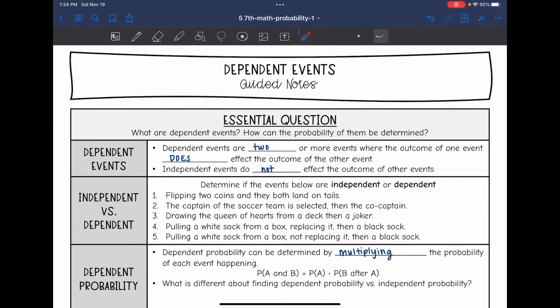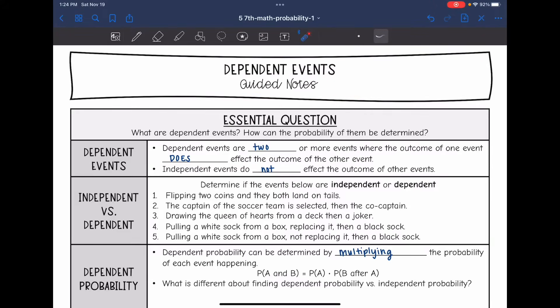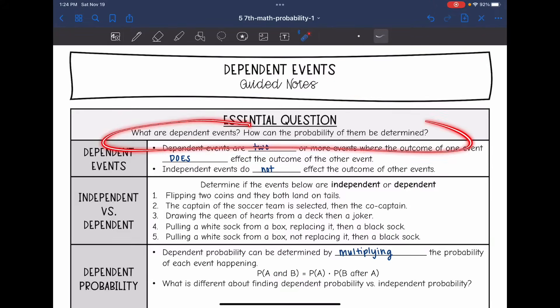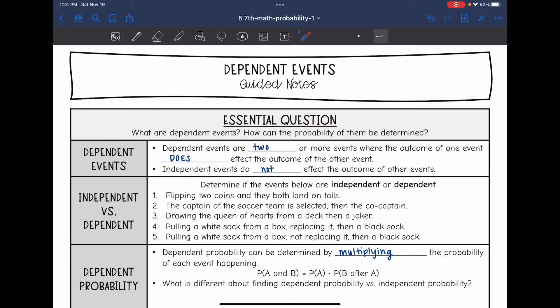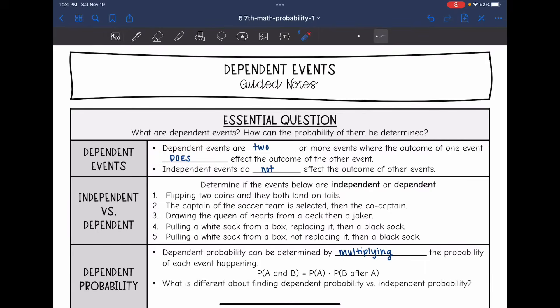Hey guys, let's look at dependent events. We're going to answer the question: what are dependent events and how can the probability of them be determined? Dependent events are two or more events where the outcome of one event does affect the outcome of the other event.